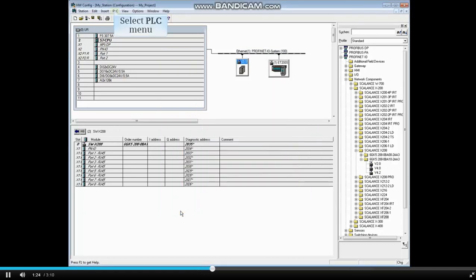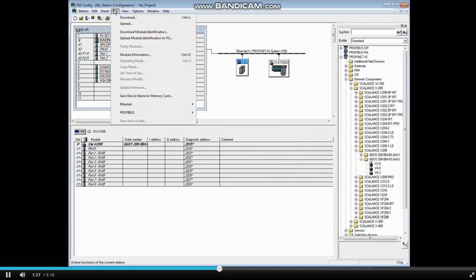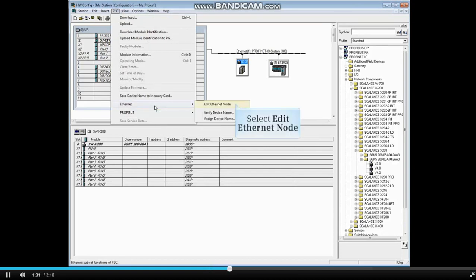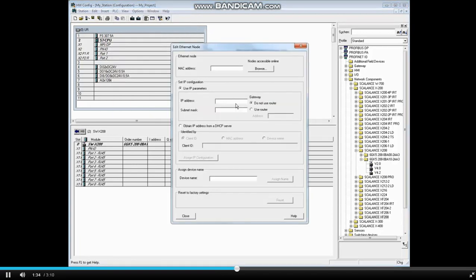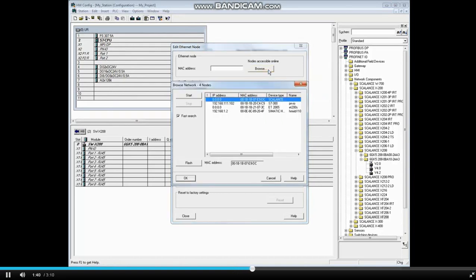Now select the PLC menu. Choose Ethernet and edit Ethernet node. Now we'll assign the IP address and device name. Click the browse button. Select the Scalance switch and click OK.